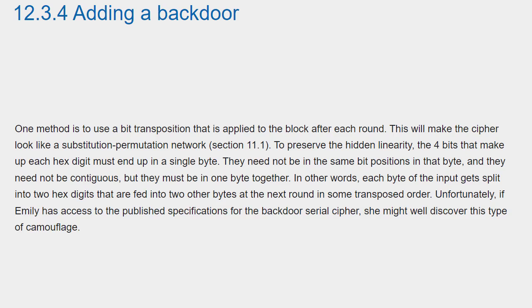To preserve the hidden linearity, the four bits that make up each hex digit must end up in a single byte. They need not be in the same bit positions in that byte, and they need not be contiguous, but they must be in one byte together. In other words, each byte of the input gets split into two hex digits that are fed into two other bytes at the next round in some transposed order.